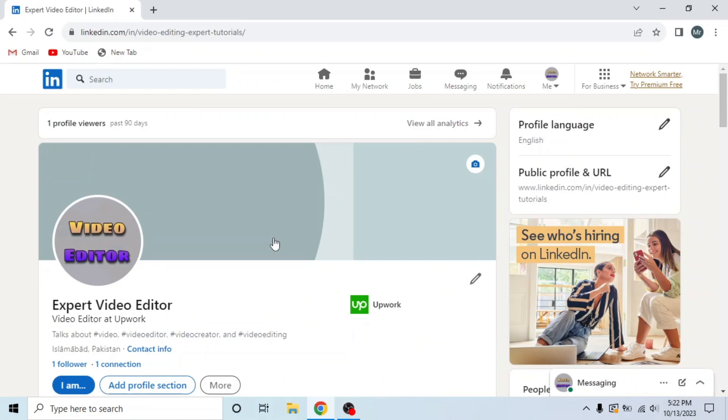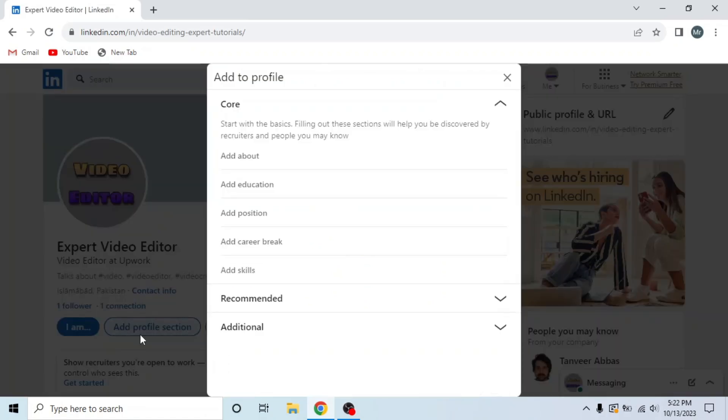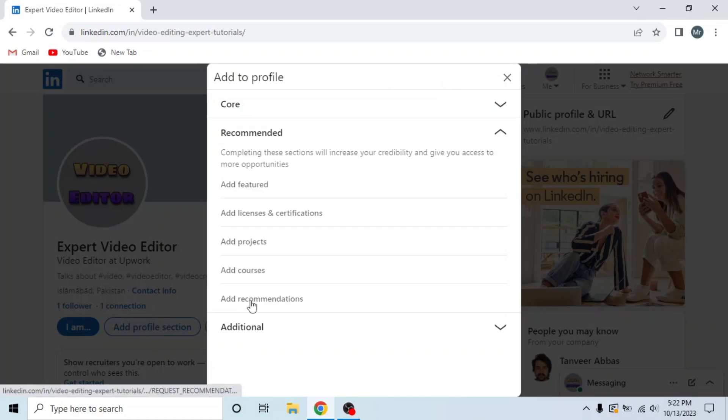This is my LinkedIn profile, now click on add profile section and then click on the second option, recommended.